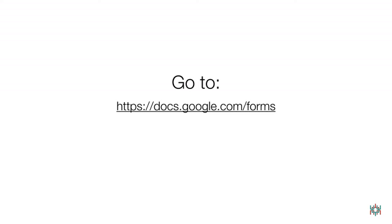To follow the instructions in this video, you should already have survey results in Google Forms. If you haven't yet made a Google Forms survey, see our video about making surveys with Google Forms.